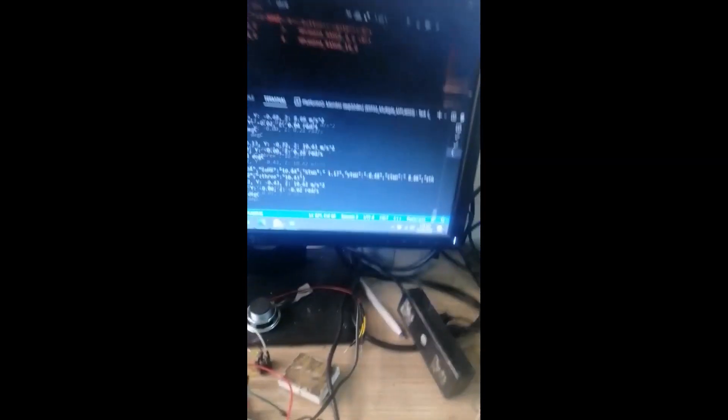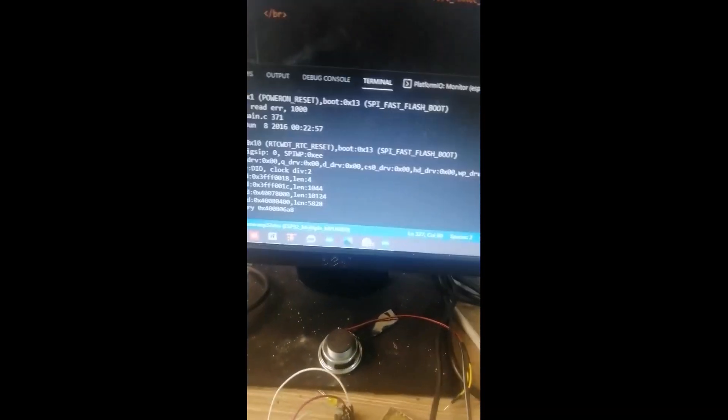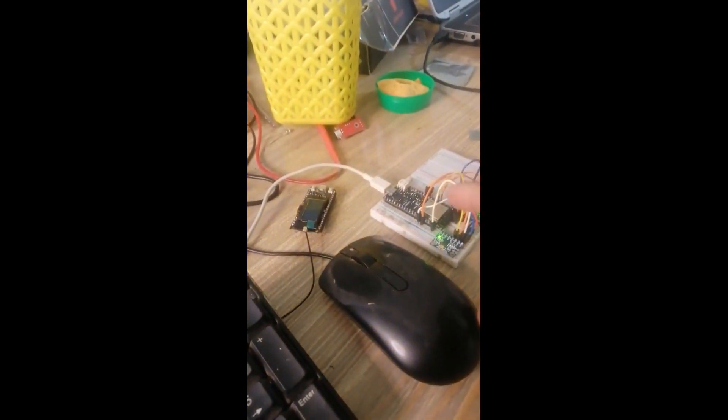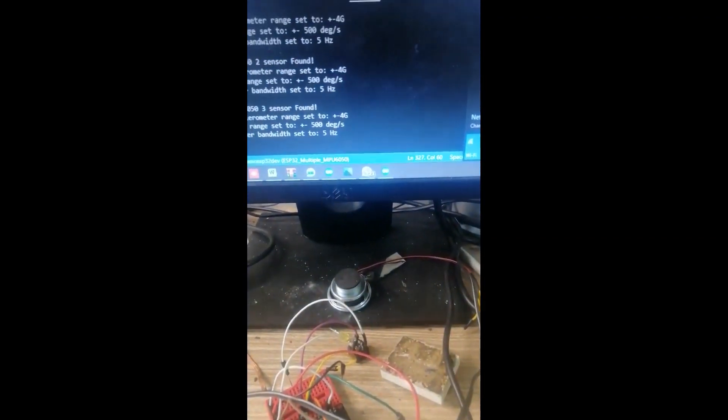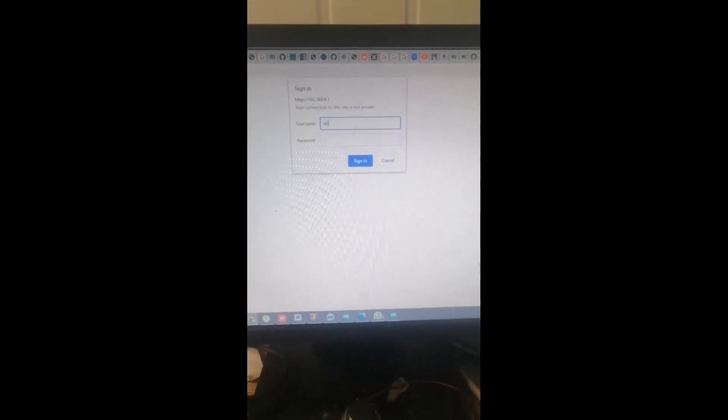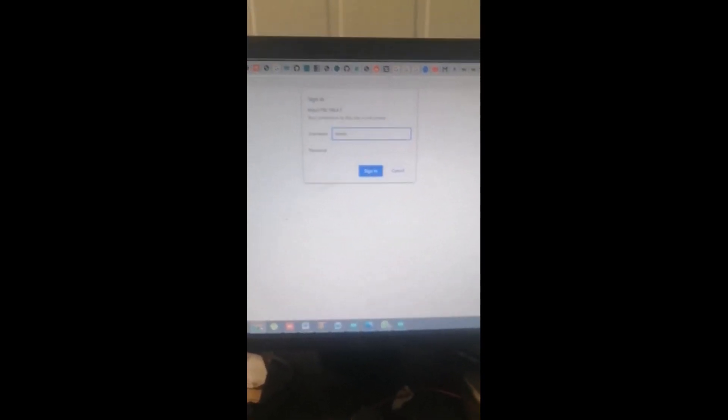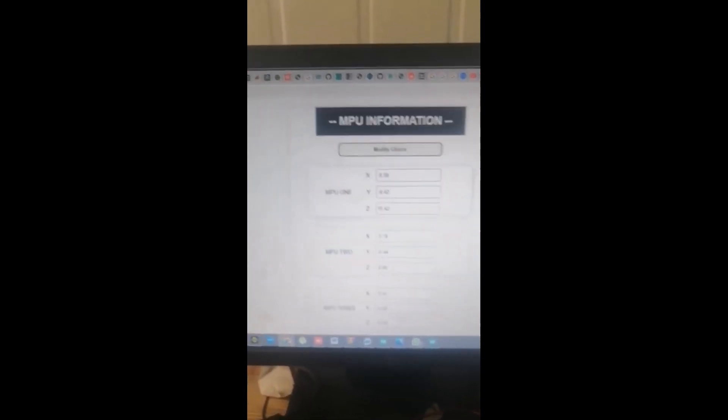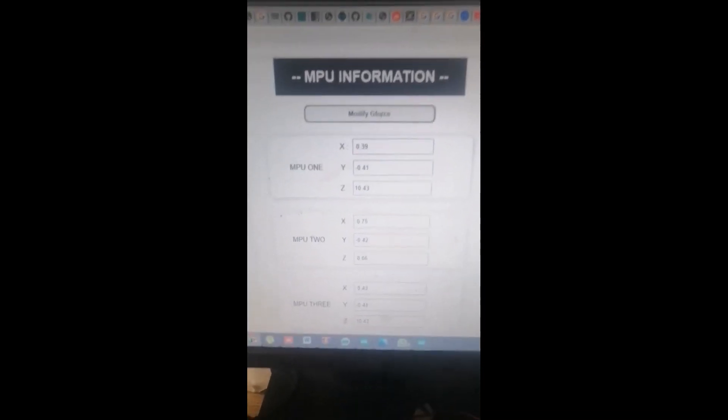Let me restart the device. Whenever you restart the device you will get an ESP32 access point. This is the access point — we have hosted the server inside the ESP. Once connected, you can go directly to the IP address.